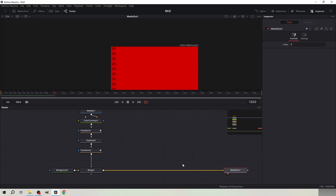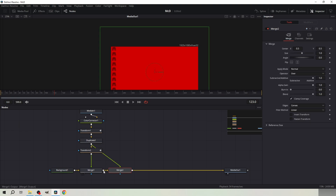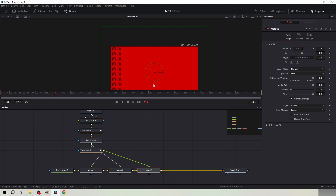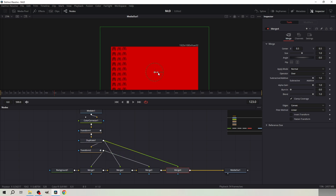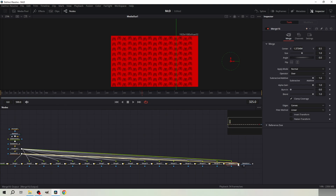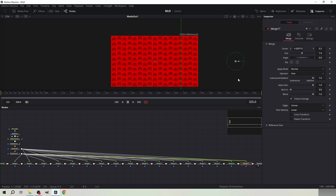Take the output of the duplicate node and merge it. Then move it right from the merge node so it's next to the first line. Then take the output of the transform node and merge it and move it right so it's next to the second line. Then again take the output of the duplicate node and merge it and move it right. Repeat this action until the screen is full of logos — every other line should be moving downwards.